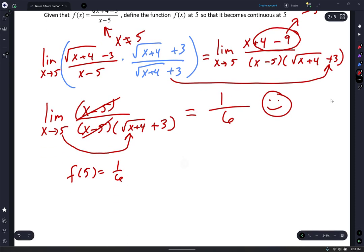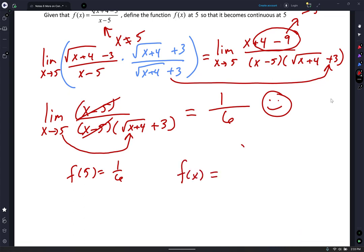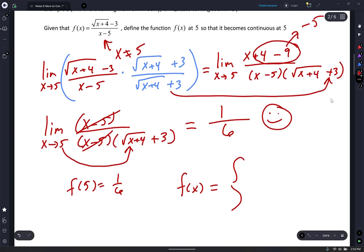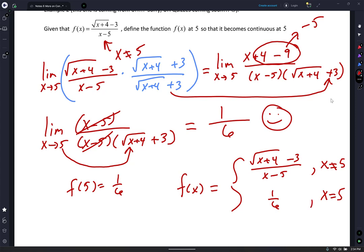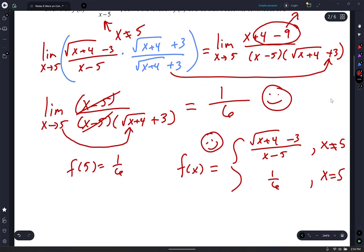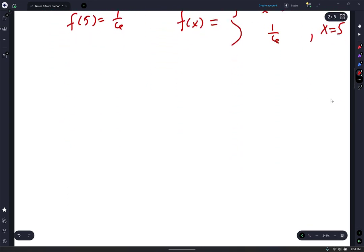Technically I should write this as a piecewise function: f of x equals square root of x plus 4 minus 3 over x minus 5 as long as x does not equal 5. But if x does equal 5, just put 1 sixth — and it covers that hole. Yay! We did it.